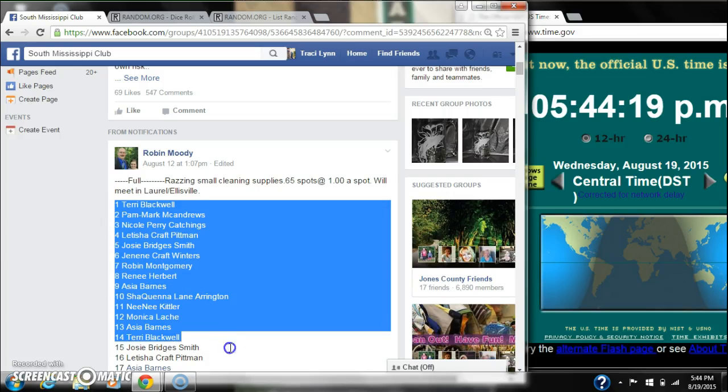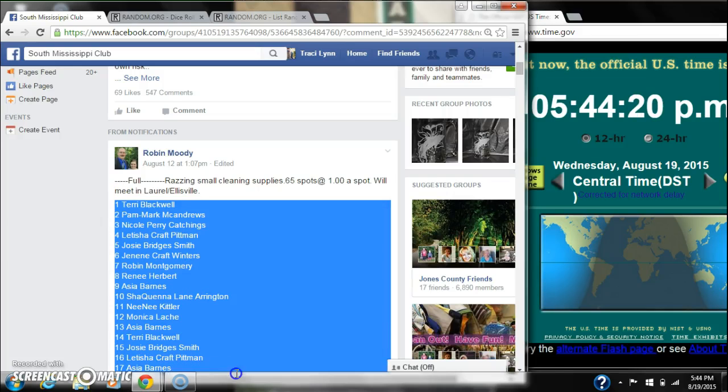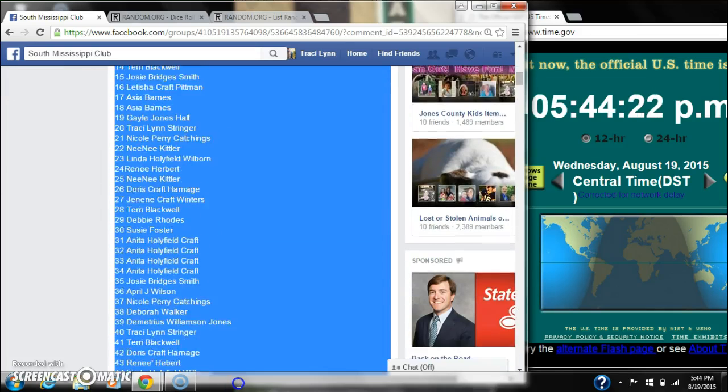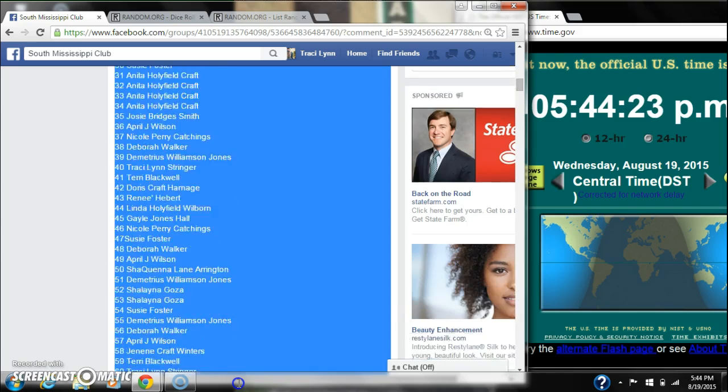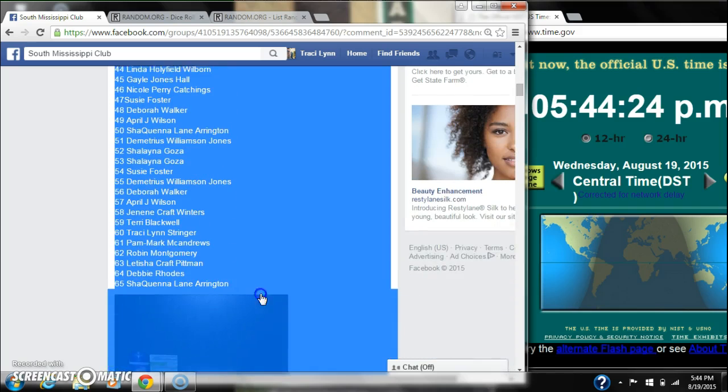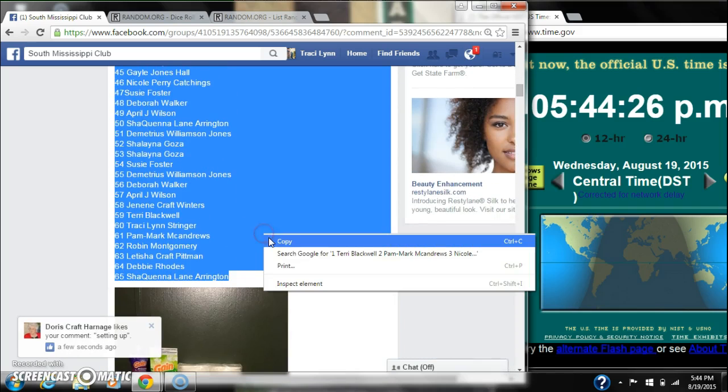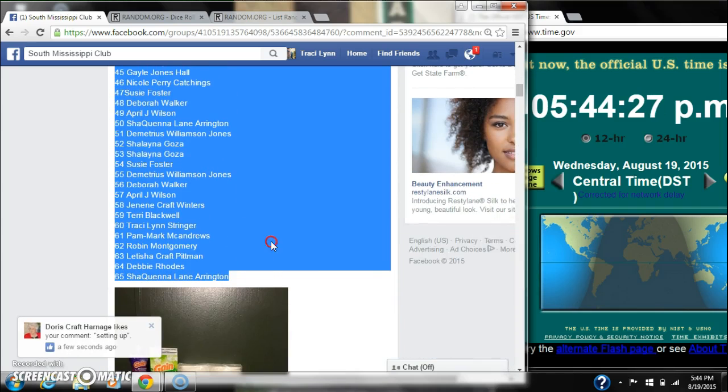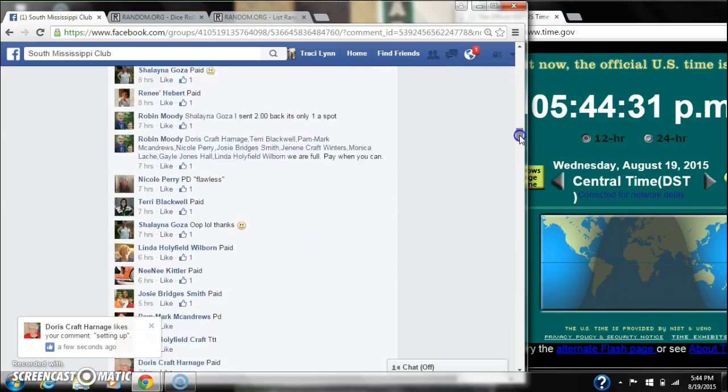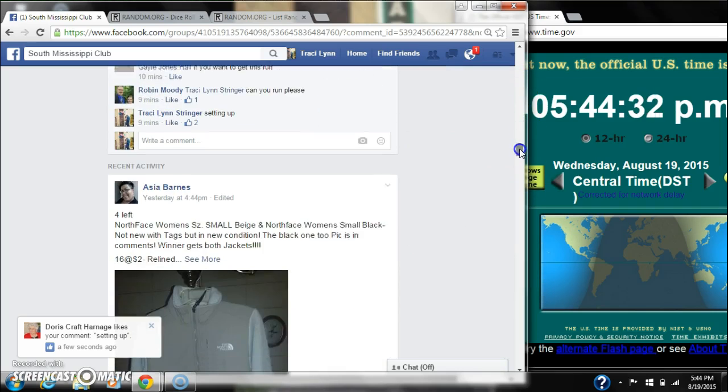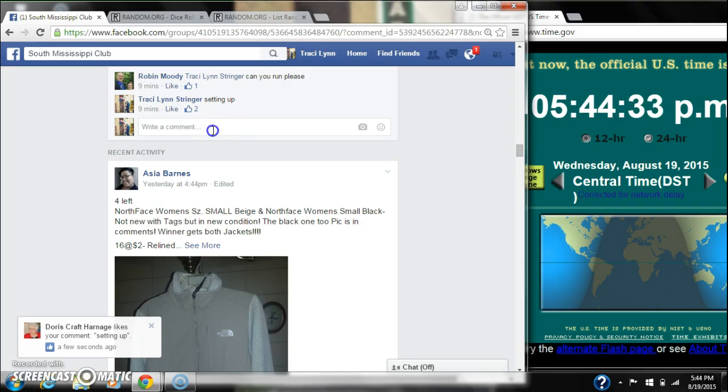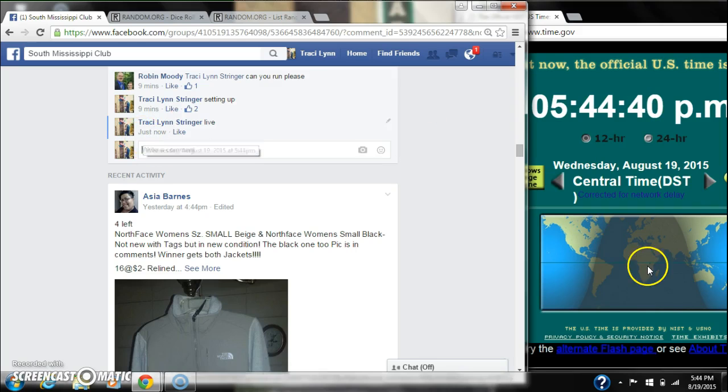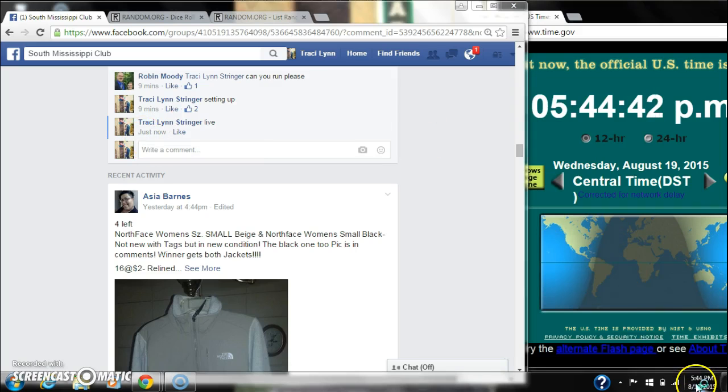Alright y'all, we're going to run Ms. Robin's stockpile cleaning supplies. There are 65 spots and a dollar a spot. Let's copy our list and go live at 5:44. That's 5:44.